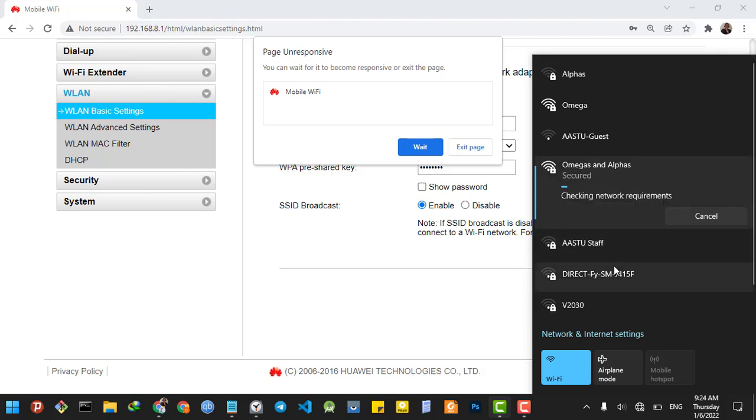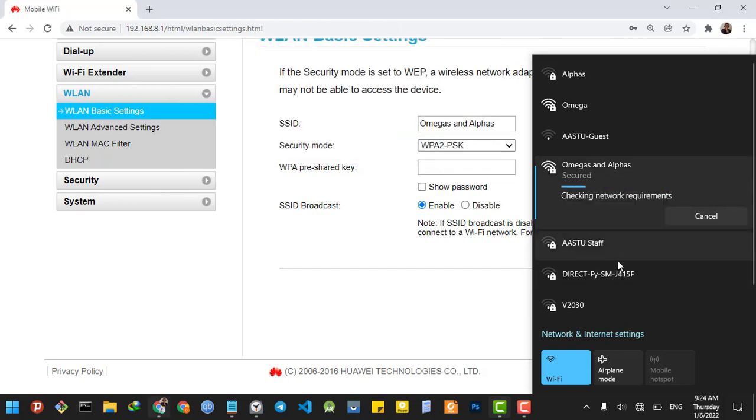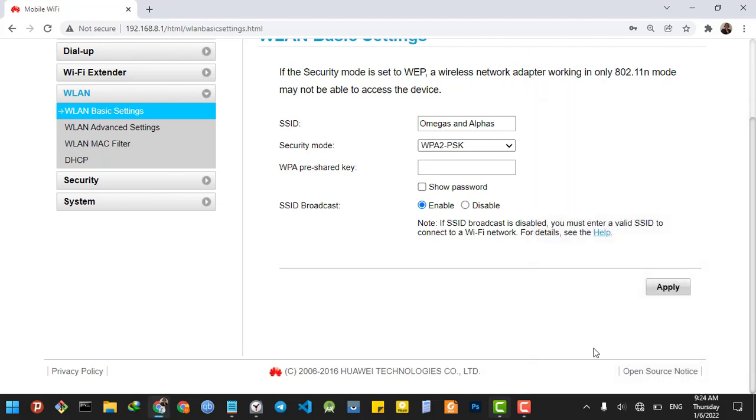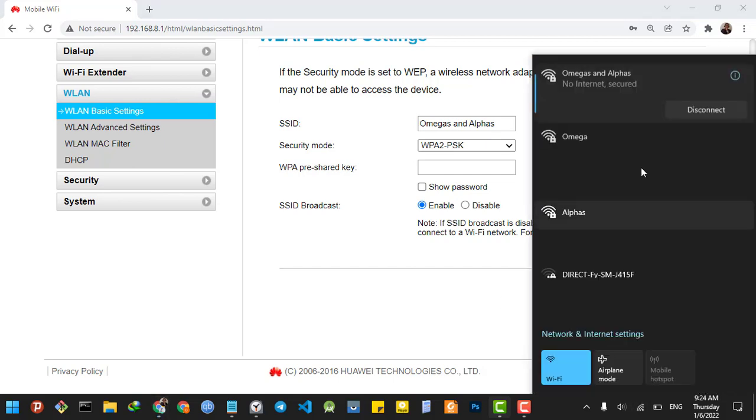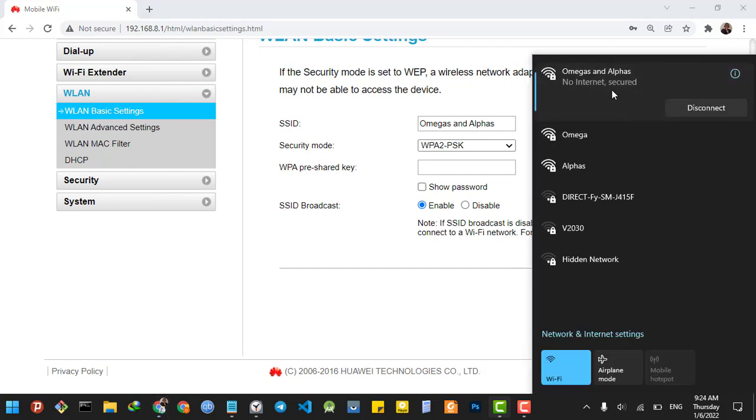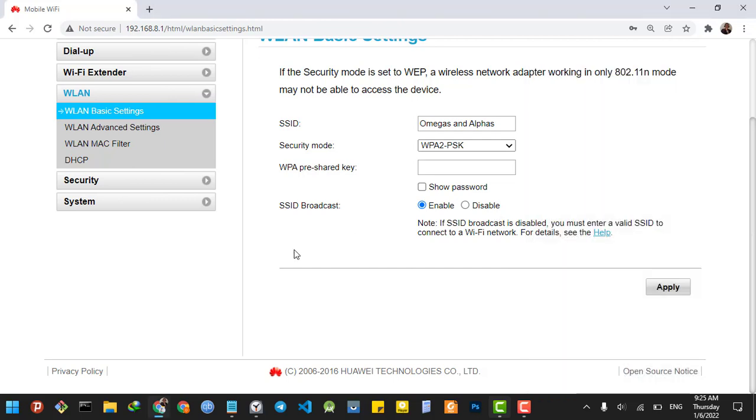I can log in to the Wi-Fi with the different SSID name. As you can see, I'm connected to Omegas and Alphas. This is how you can simply change your SSID's name. Thanks for watching, don't forget to subscribe and like.